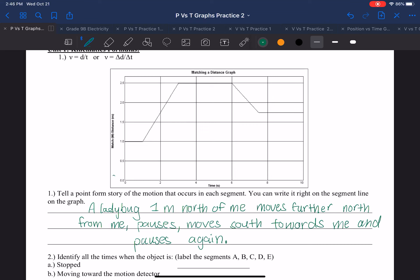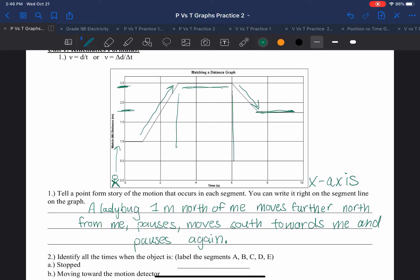So if I, the person right here at zero — I'm saying this story because the ladybug is one meter north from me and moves further north from me. He's moving more north from me, and then decides to pause, as in stays in the same location for a certain time period. And then they decide to move south, towards me, towards that x-axis. And then they decide to pause again, staying at the same location during this time period.